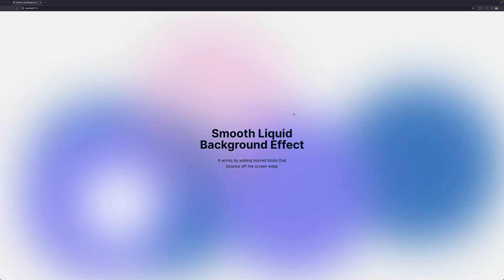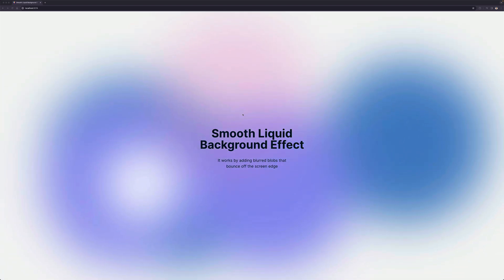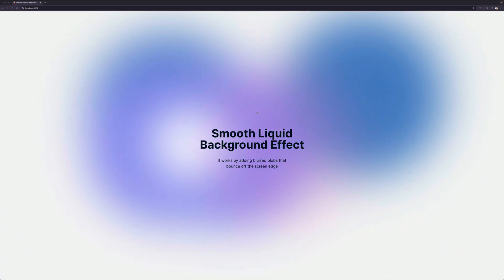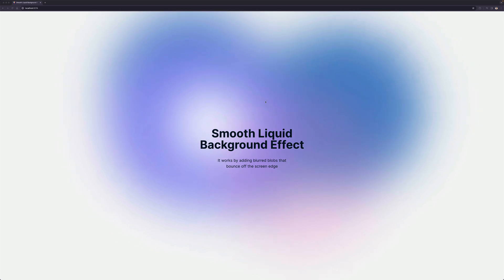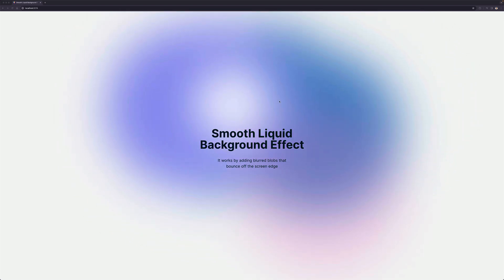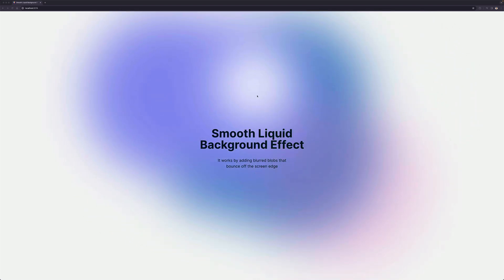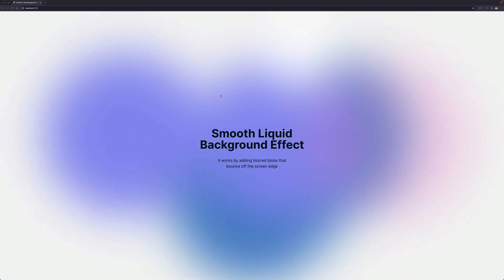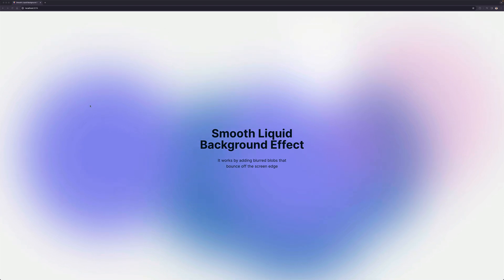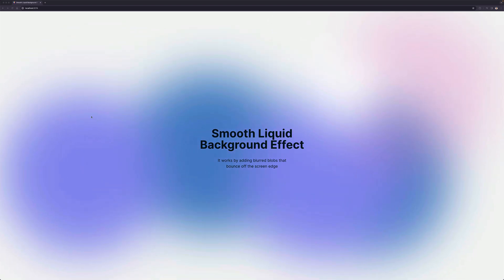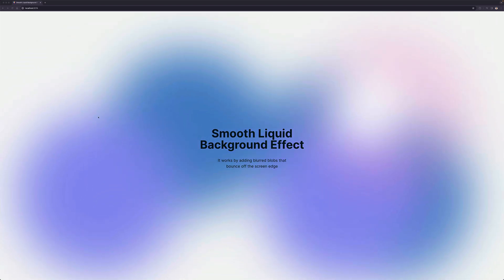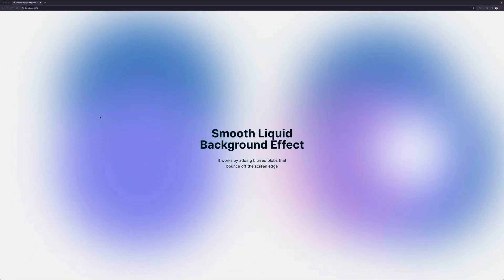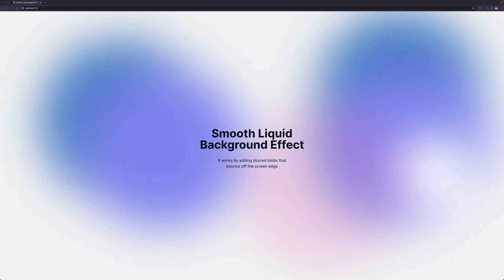In this video, I'm going to show you how to create a smooth liquid background effect. It looks like a liquid that is moving on the background, but it's actually a bunch of blobs that are blurred and bouncing off the screen. So let's jump to code to learn how to implement that.